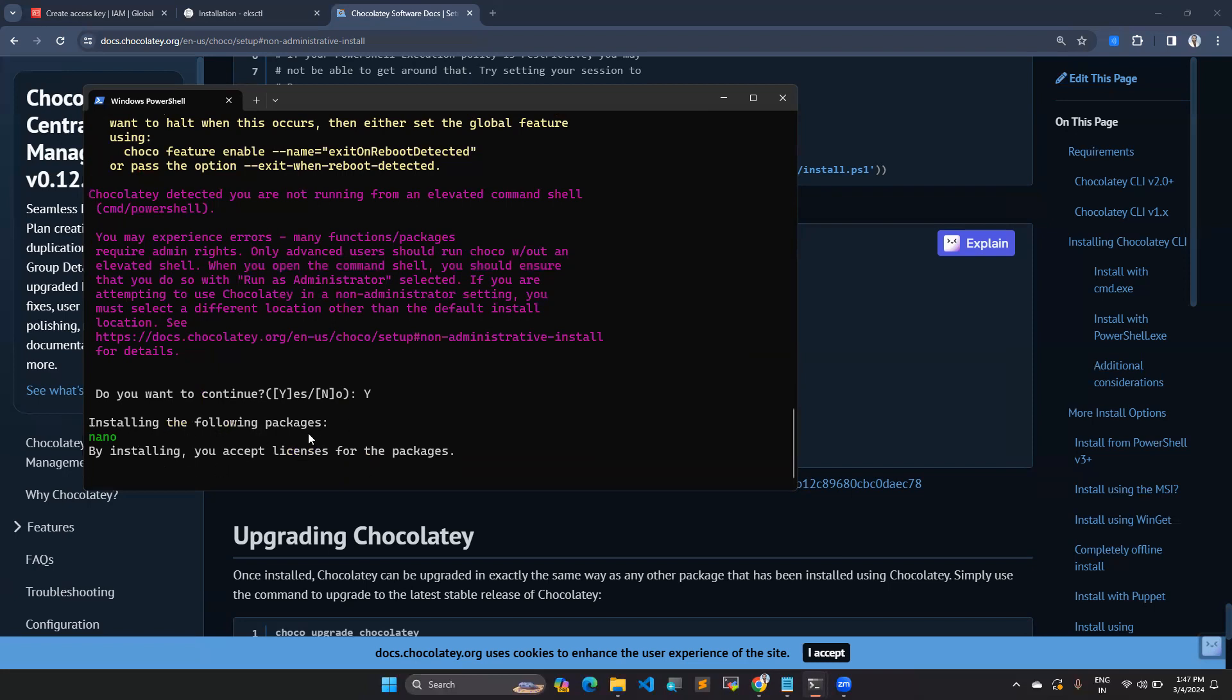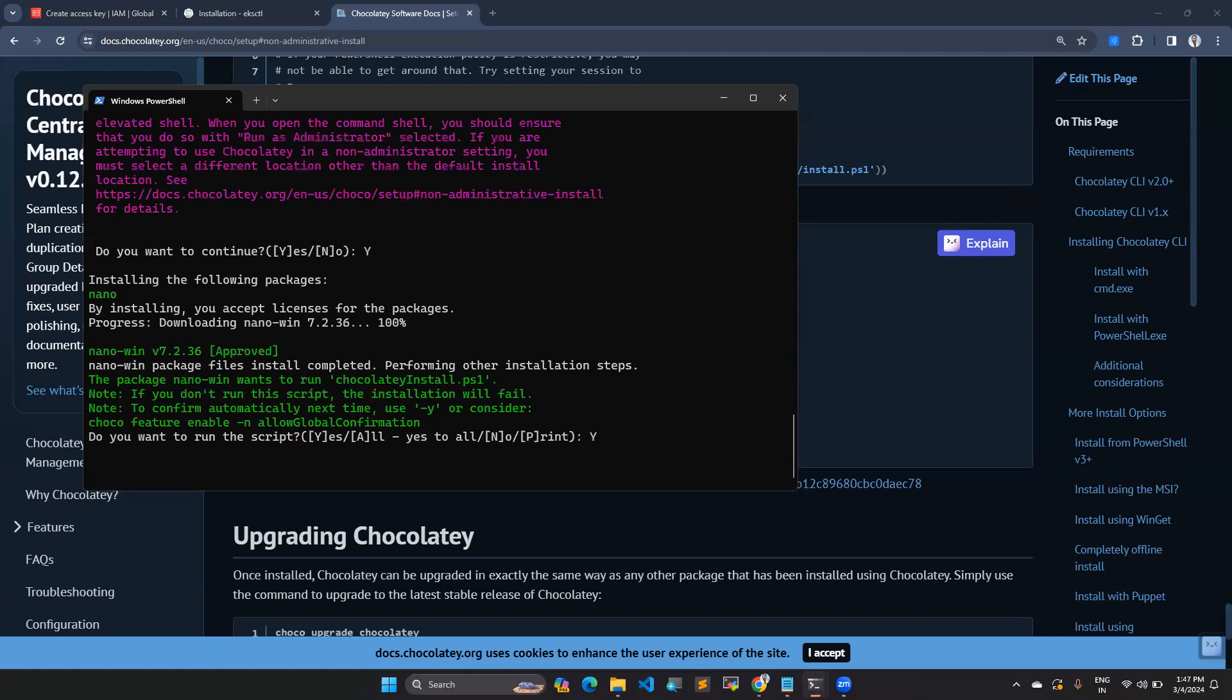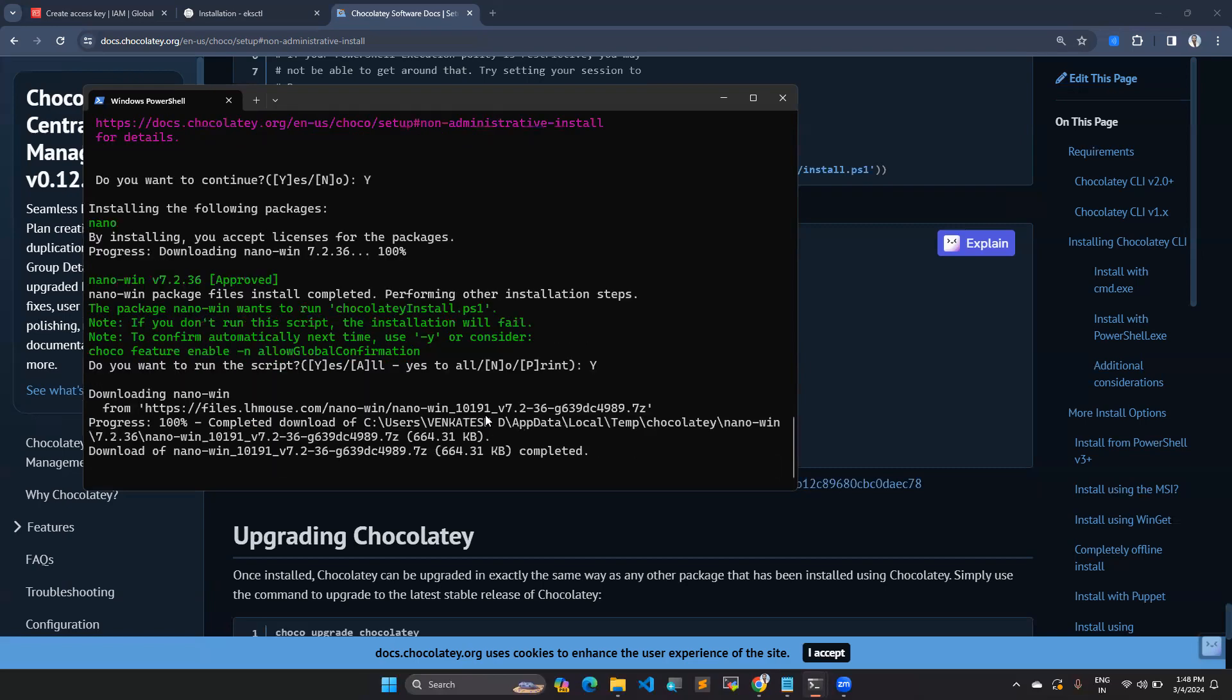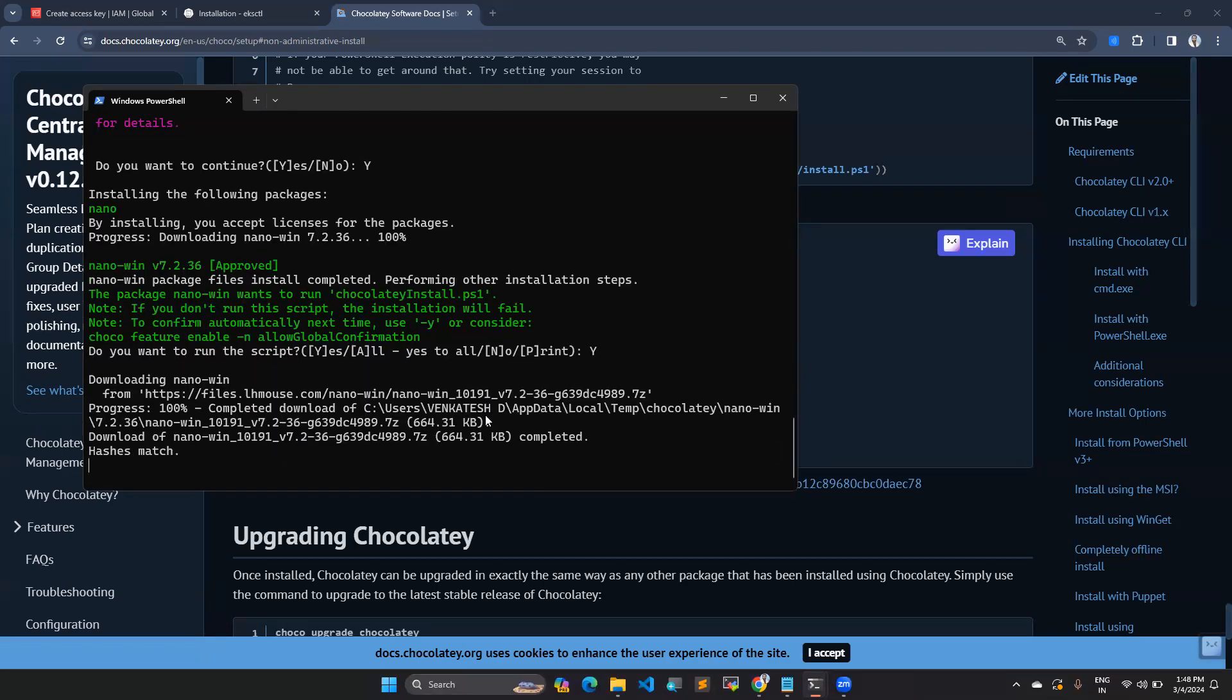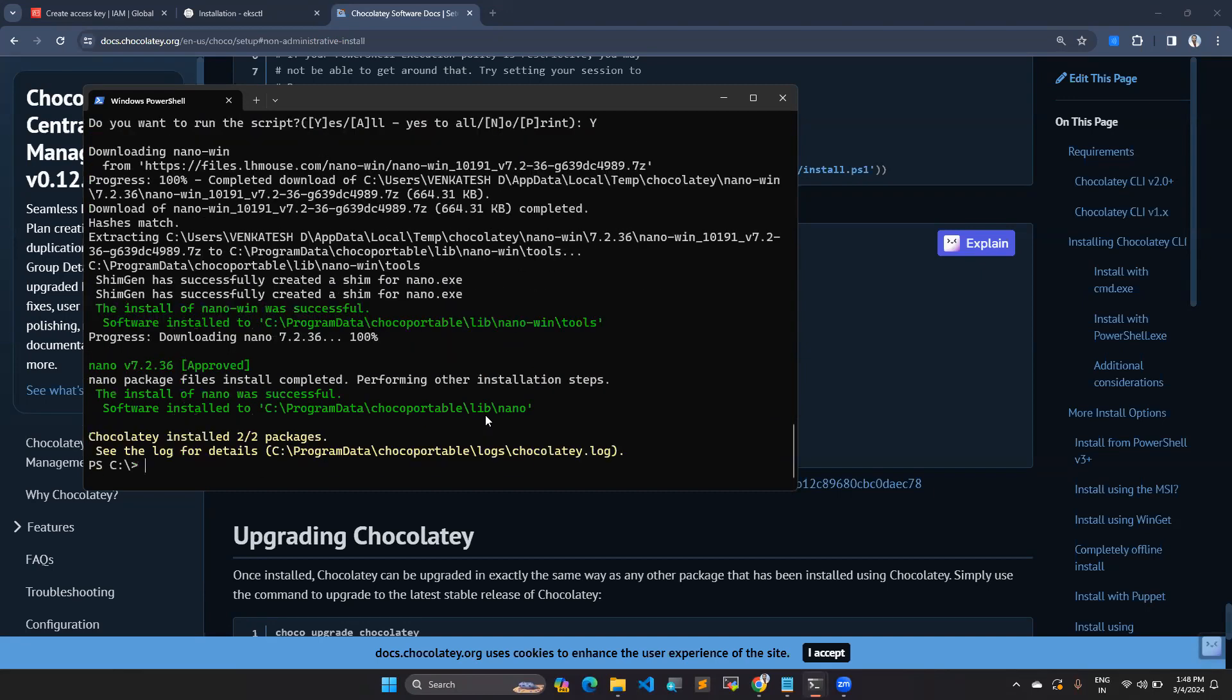By giving enter, press yes. Installing the package of nano. It's easily installing the package of nano for me. Do you want to run the script? Yes. Performing installation, downloading nano. If you don't install Choco package, then you have to do everything manually. By installing Choco on your Windows, you can do it by entering single commands.